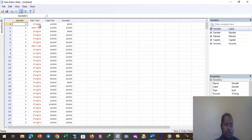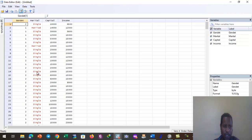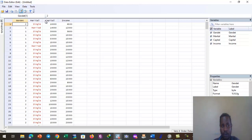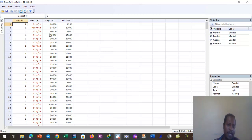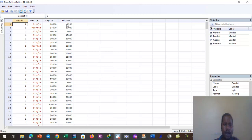The marital status variable has responses such as single, married, divorced, and widowed. This data was collected from small enterprises in a given city. The initial capital data is under the capital column, and the income variable is here, expressed in monetary terms.